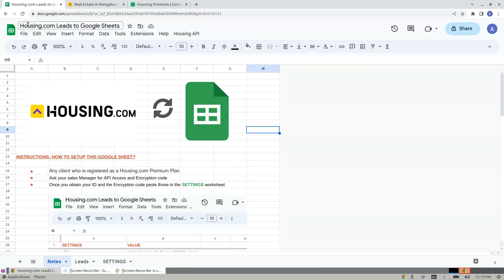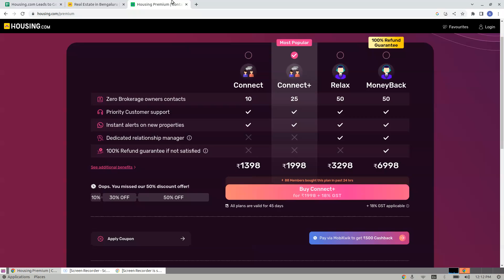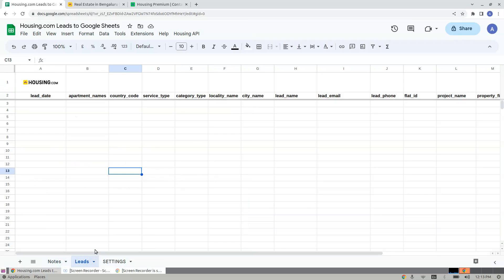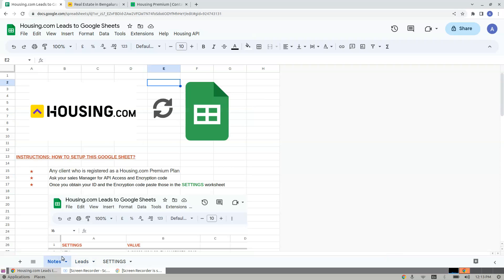Introducing the integration between Housing.com and Google Sheets. Say you have a paid premium package from Housing.com and you want to get the leads to be fed to your Google Sheet every 5, 10, 15, or 30 minutes. This integration does the job automatically.